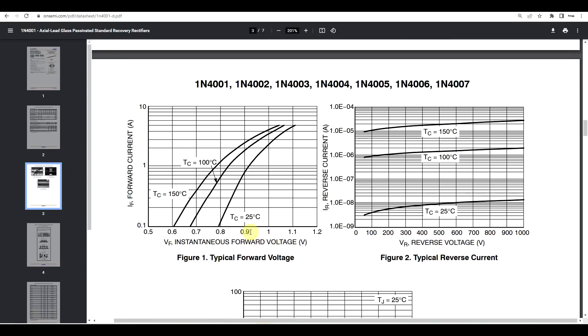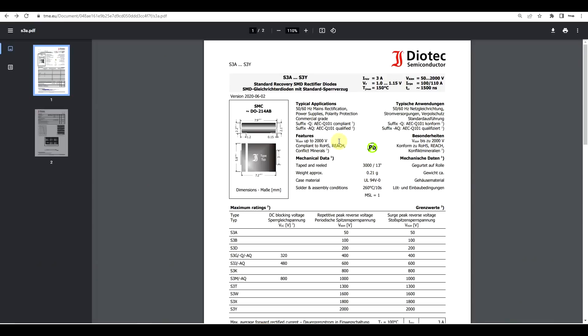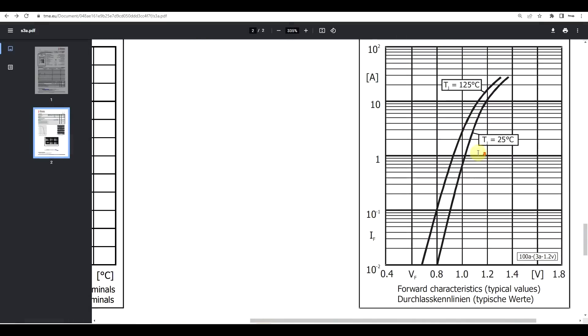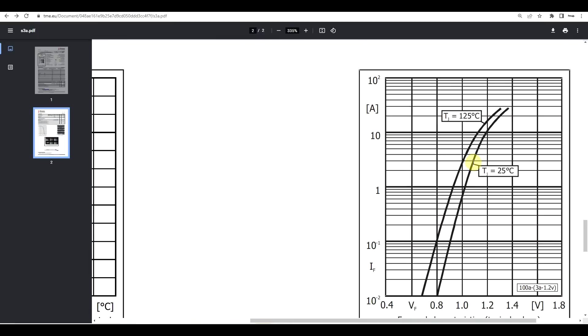Now, if we look at a different diode, for example the S3 series from Diotec, and we look for the same curves. Again, we see that at higher temperatures we get a different graph with lower voltages. At 1A, the voltage drop on this diode is just above the 1V mark, so it's larger than with the previous diode. And at 3A, the rated current for this diode at a junction temperature of 25 degrees, we have almost 1.1 volts of forward voltage drop.